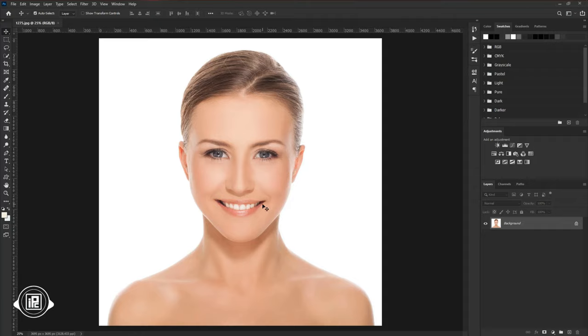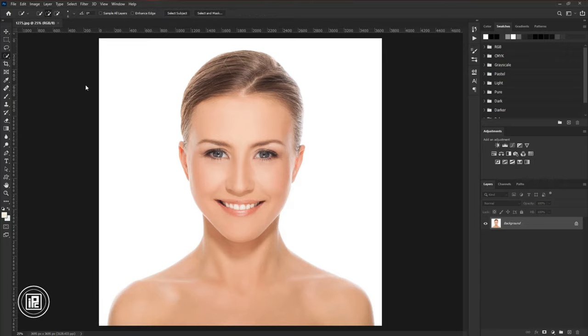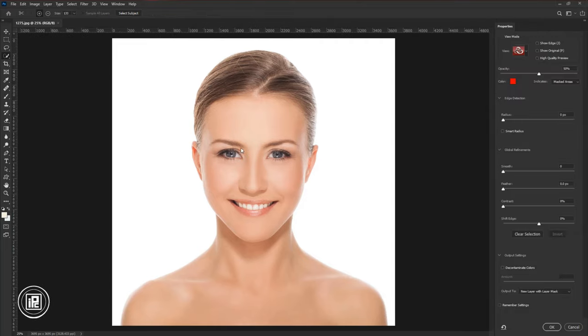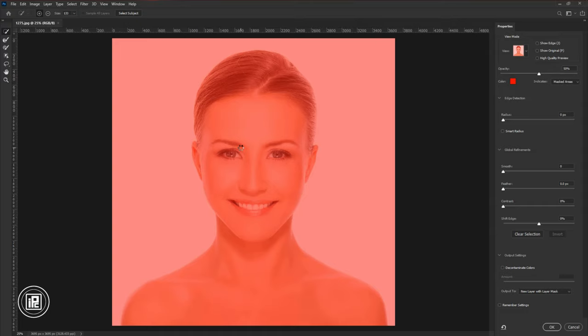First, we need to remove the background from the model. So go to the toolbar and take the quick selection tool. Now we will not select in here. We will use selection and mask to select the model. Now take the selection tool and select the model.